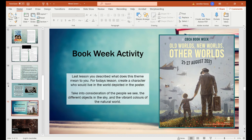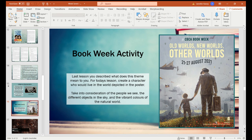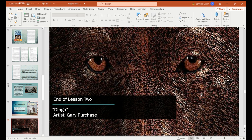Last activity — this is our book week activity. Last lesson I got you to describe the theme. This time I'm going to ask you to create a character that would live in the world depicted in the poster. Take into consideration the people you see, the different objects in the air, and the vibrant colours of the natural world. The only bright colours we have are these artificial ones in the air, but we also have lovely red poppies at the bottom with rich green grass. Think about what sort of character could live in this world — none of the characters will be wearing bright leotards; even the child is in a muted browny-grey colour. That's the end of lesson two — I'll see you all in the last lesson in a few moments. Bye!